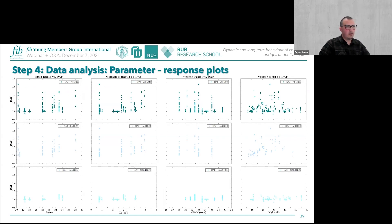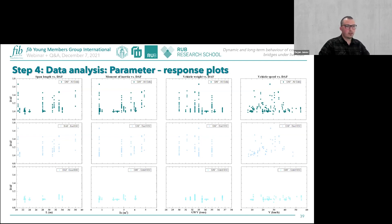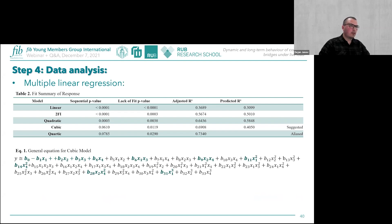Graphs show the DAF versus variable parameters including span length, moment of inertia, vehicle weight, and speed, covering all processed results. Results are then classified by road surface condition using the defined algorithm. Because results for poor road surface conditions show significant scatter, only results with good road surface conditions are used for multiple linear regression. Analysis recommends applying a cubic model.